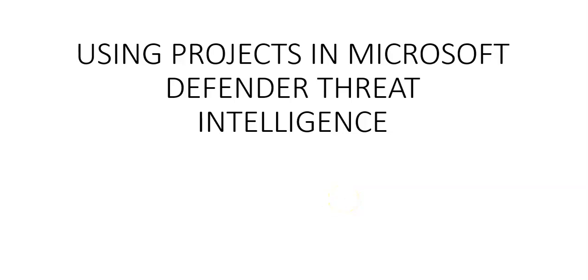Hi, my name is Ashish and in this video we will see using projects in Microsoft Defender threat intelligence. There is one news before we start the video: on June 30th 2024 the Microsoft Defender threat intelligence standalone portal ti.defender.microsoft.com will be retired and will no longer be accessible. We would only be able to use Defender TI in the Microsoft Defender portal or with Microsoft Copilot for security.